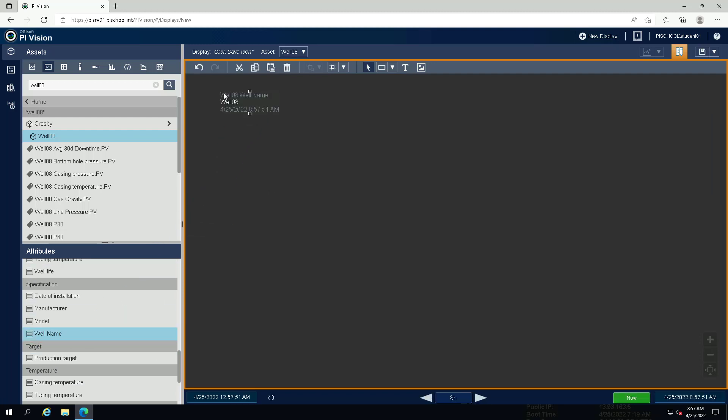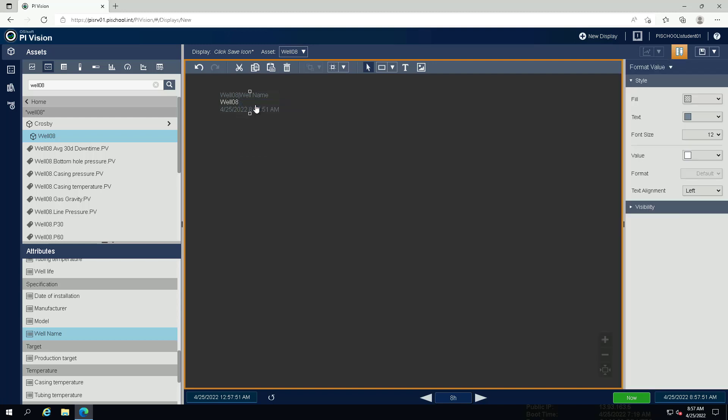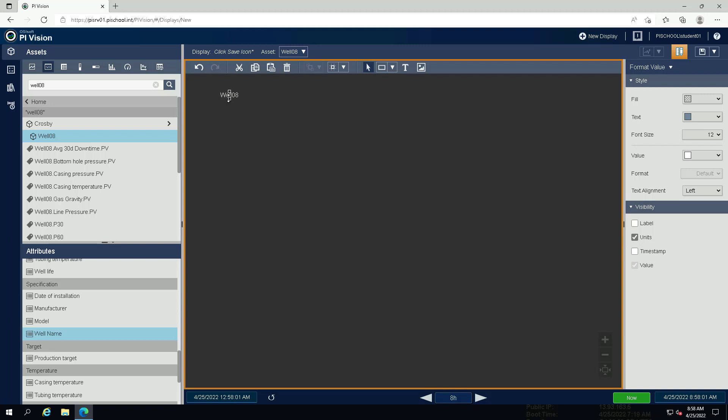Right click on the value symbol and select format value. Under visibility, deselect label and timestamp. Drag the side of the symbol to make it bigger.